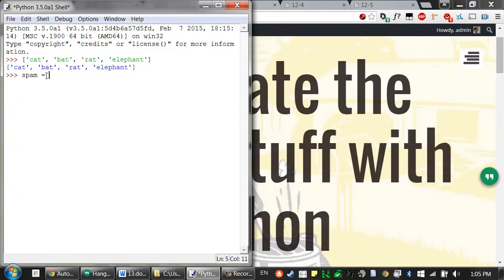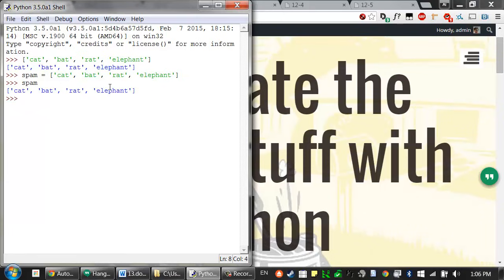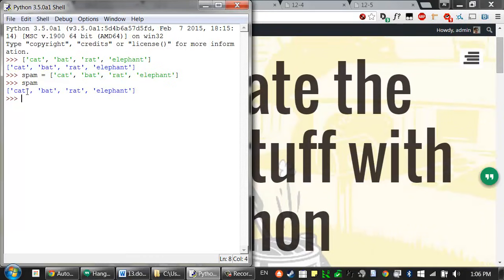So spam equals — I'll just copy and paste this. When I type spam as an expression, like any other variable, it evaluates to the value inside of the variable, which is this list value.